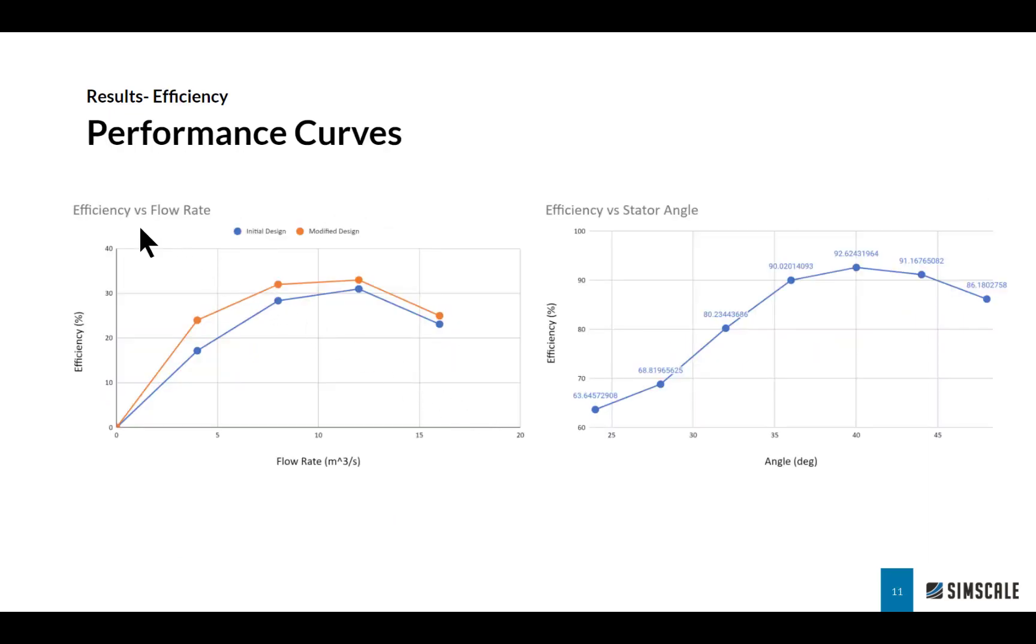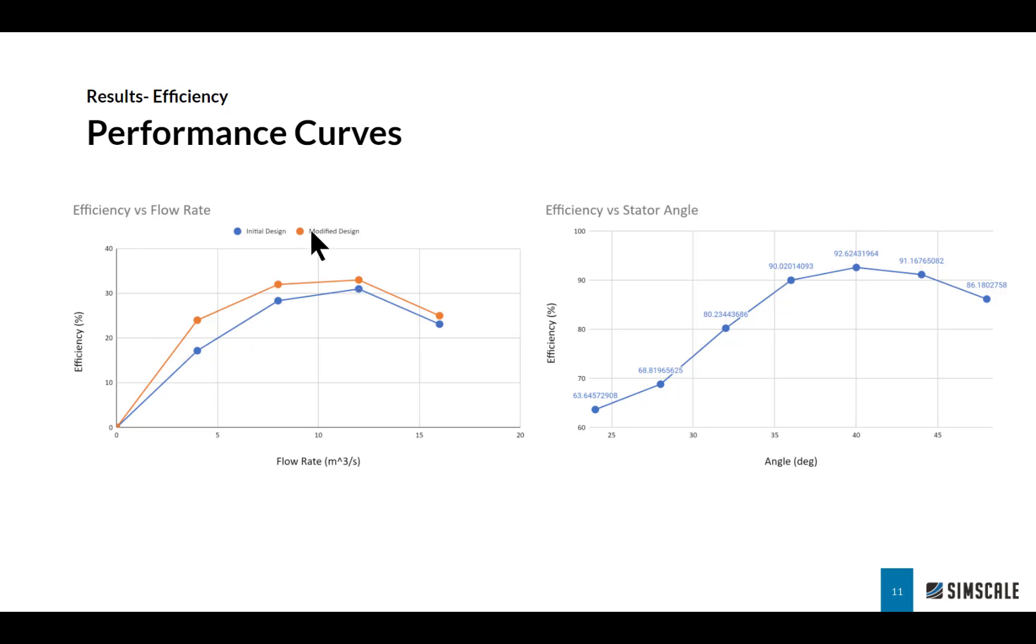On the left is a curve of efficiency versus flow rate. I showed you different operating points like 16 meter cube per second and 12, and I also ran a couple of other operating points, studying the efficiency for all those points for these two designs. I can immediately see that with my modified design, I'm seeing an increase in efficiency, especially at the lower flow rates.